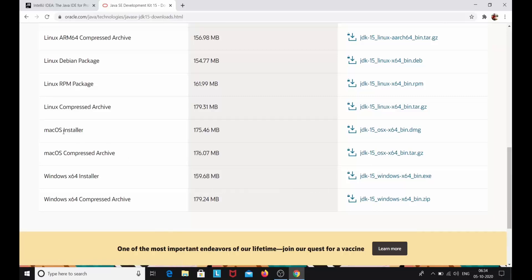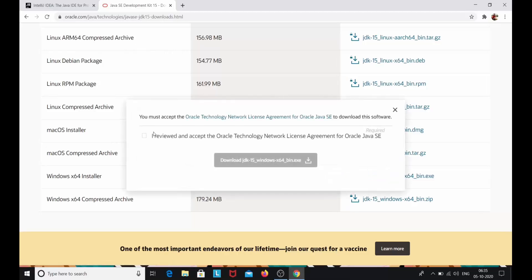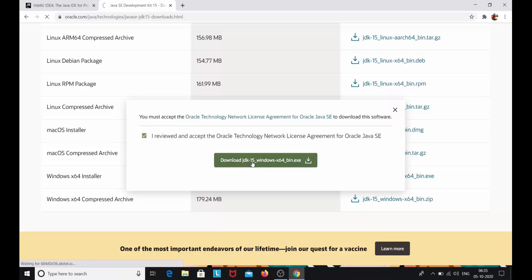If you're using Mac OS you can click the Mac installer, and if you're using Windows then click the Windows installer. I'm using Windows, so I'll click that file. You must accept the license agreement for Oracle Java SE, which says 'I reviewed and accept the Oracle Technology Network license agreement for Oracle Java SE.' Simply click the checkbox and click on Download JDK 15.